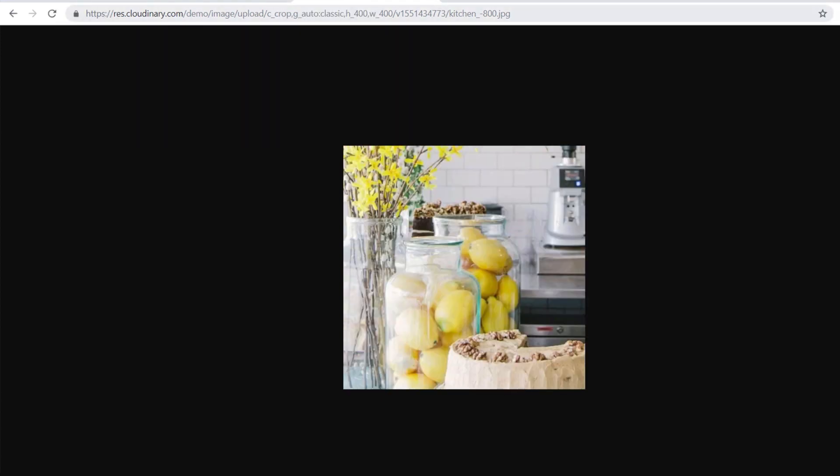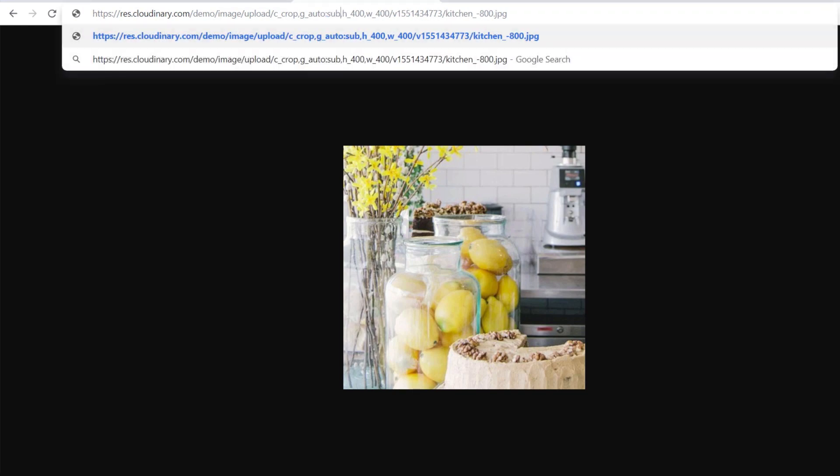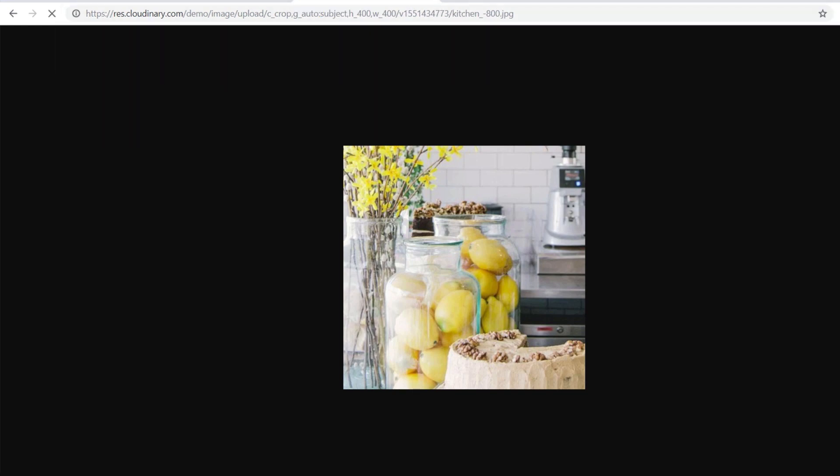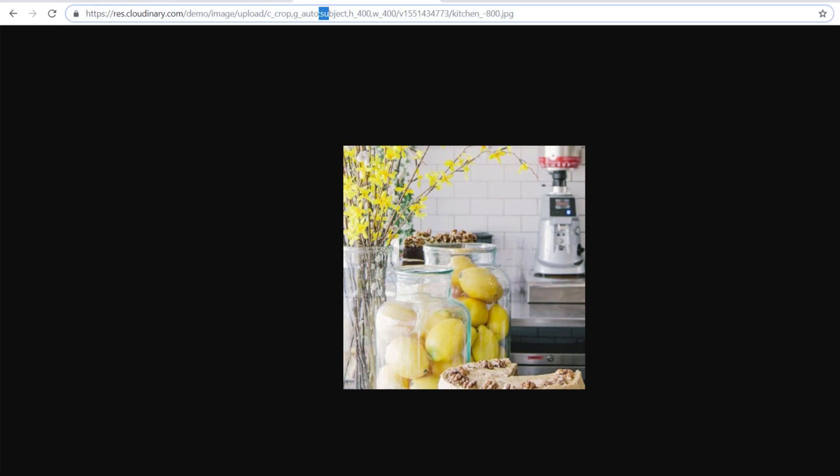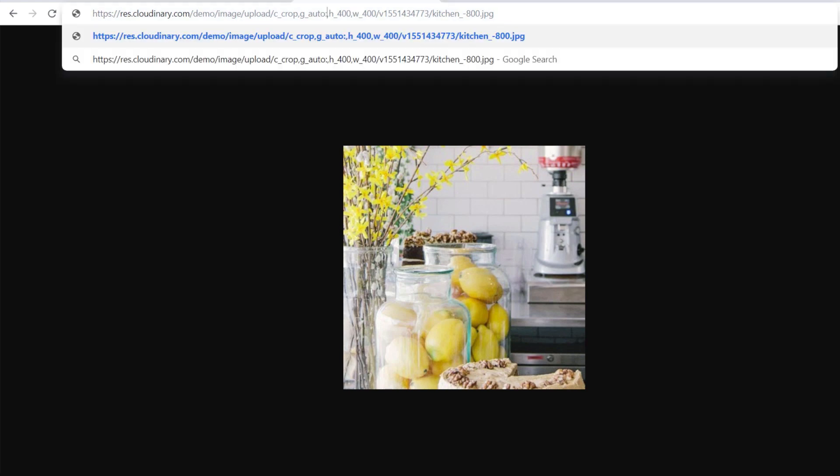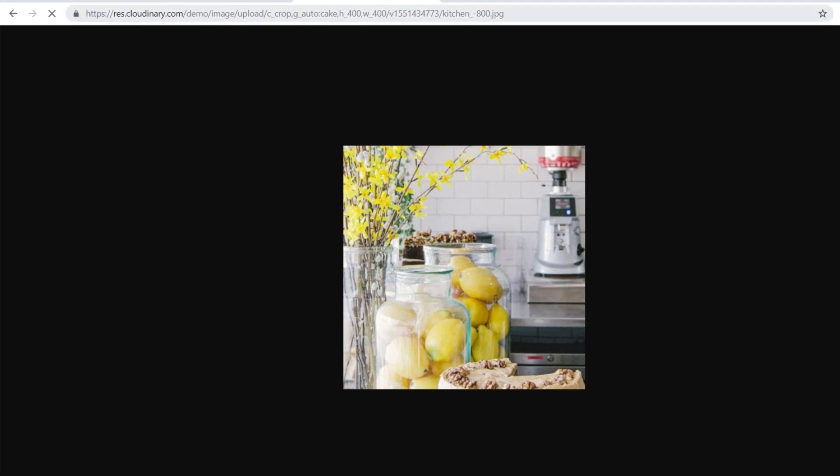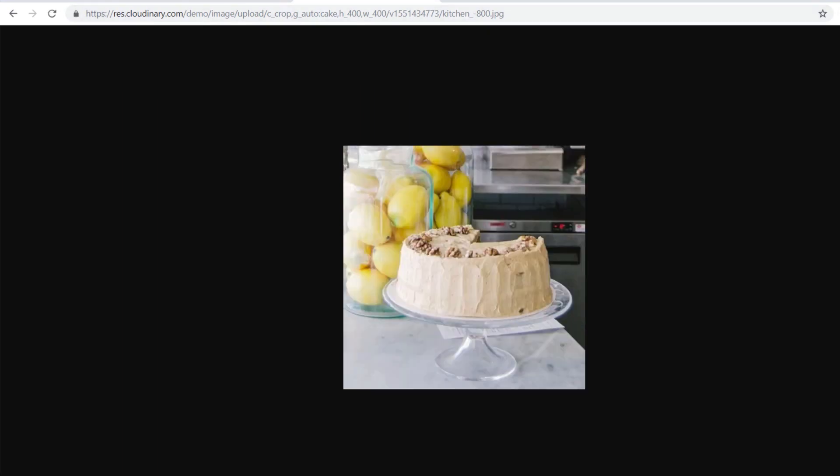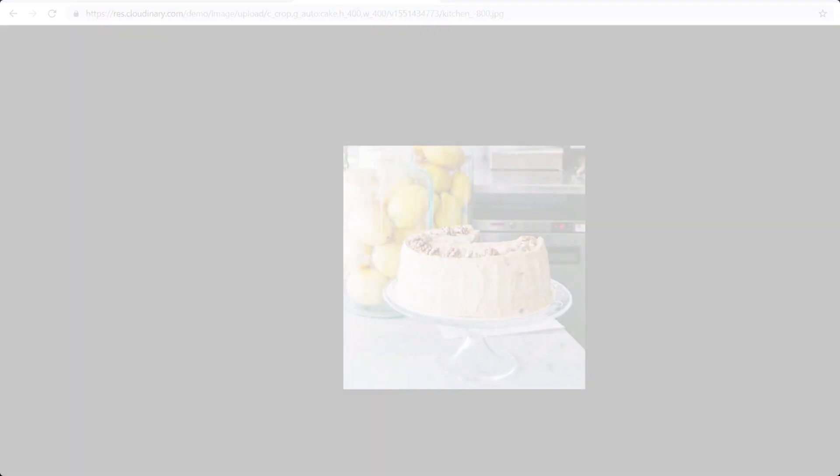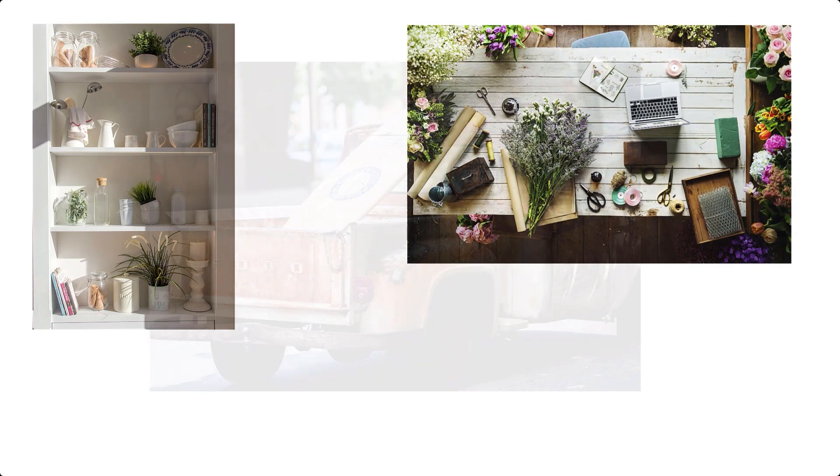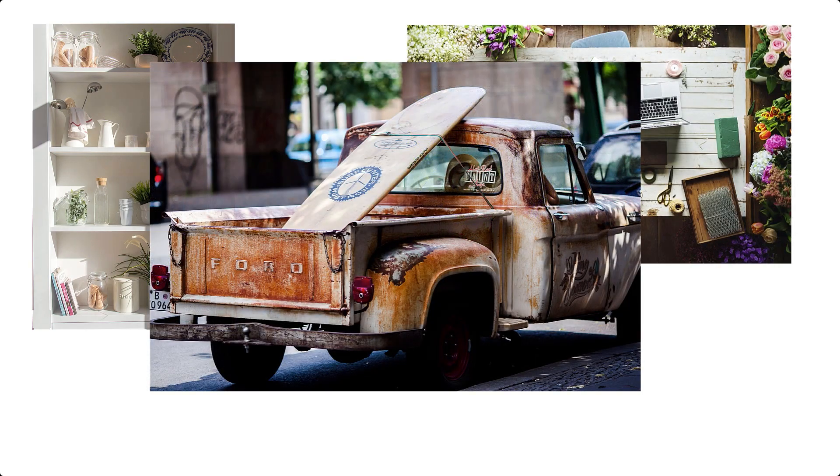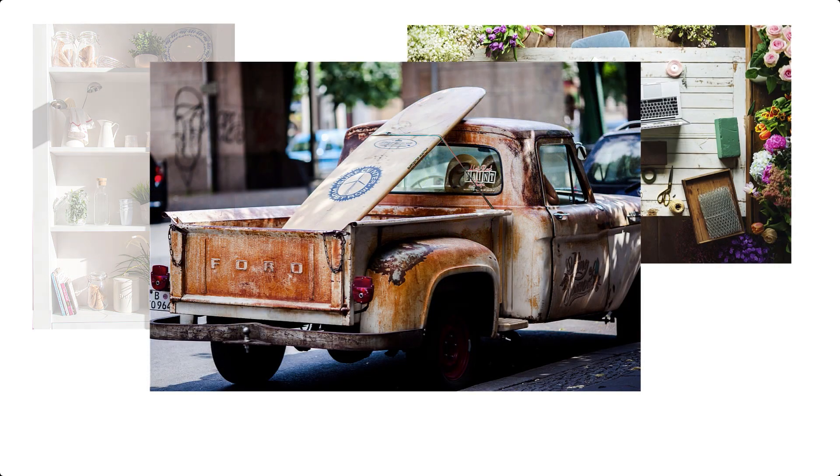This transformation helps to ensure the object is kept when the image is cropped. As you can see, G-Auto Classic and G-Auto Subject do not achieve our goal. They are focusing on interesting aspects, but the cake is our sweet spot. However, we can apply object detection by defining the cake as the object in the transformation. G-Auto colon cake. Notice that the cake is now front and center. Our object detection can find literally dozens of specific objects within images, allowing you to use it for many purposes.